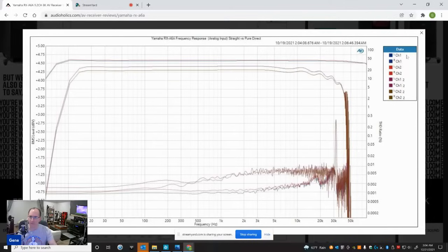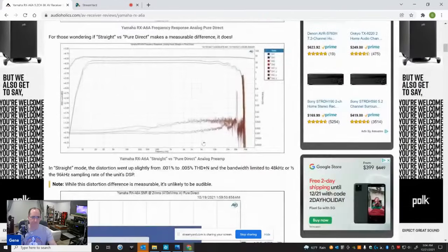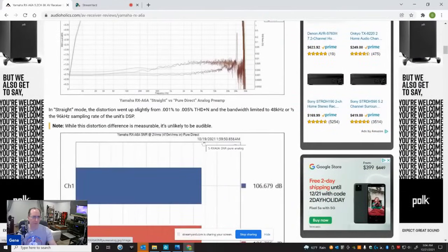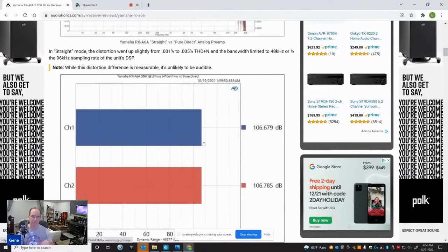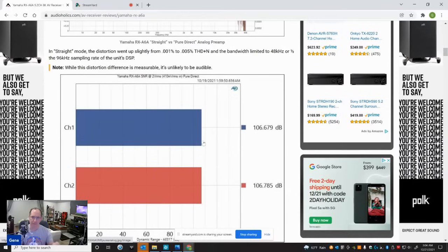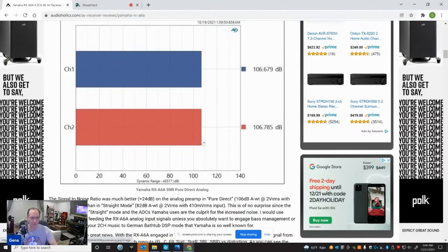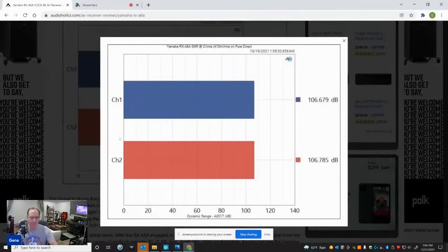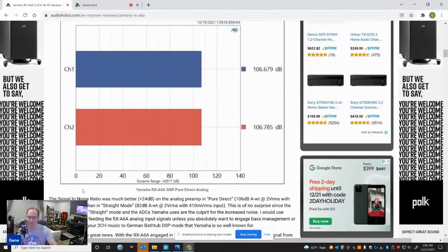Not something that's audible, but it's definitely something that's measurable. So if anyone says there's no difference between straight and pure direct, there definitely is, especially when using an analog input, as you can see in this graph. So then I basically wanted to show the SNR on the analog input. I had to drive the input to 410 millivolts to get two volts out when I cranked it up. Got 106 dB A-weighted, two volts RMS in pure direct mode. And in straight mode, it went down to about 82 dB.